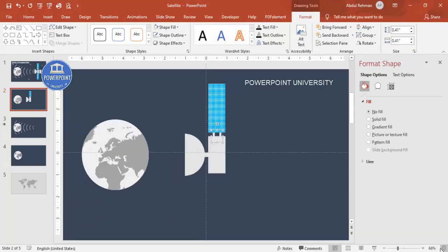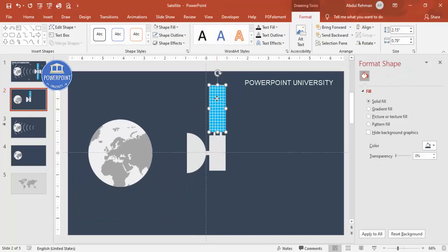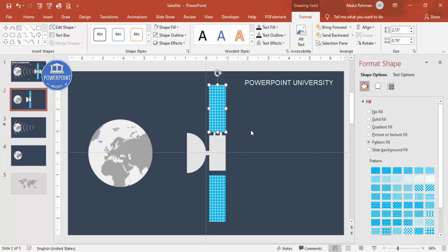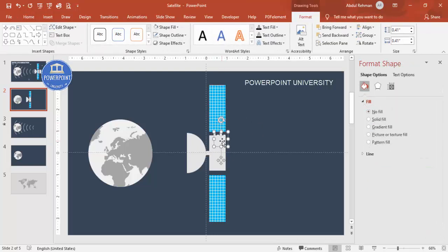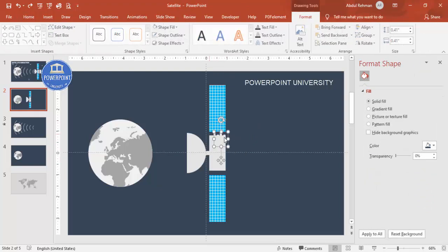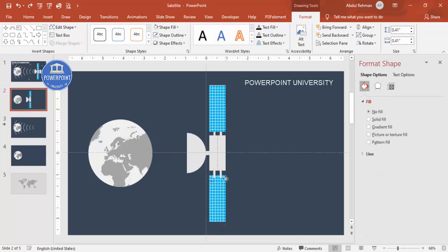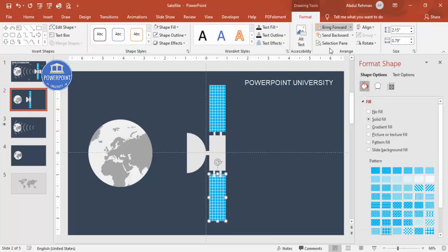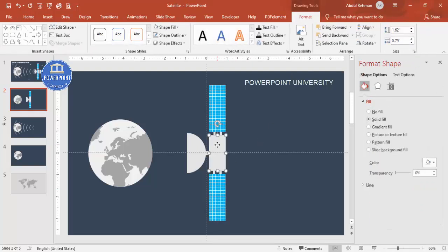Duplicate the solar panel group with Ctrl+D and bring it to the opposite side. Duplicate again and bring it down. Make sure the spacing is equal, then bring this part to front. This section of the satellite is now finished.